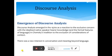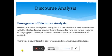Talking about the emergence of discourse analysis — discourse analysis emerged in the 1970s as a reaction to the exclusive analysis of the formal features of language in the Chomsky tradition, to the exclusion of considerations of context. Chomsky is a person who contributed a lot in this area, and in his tradition, language was analyzed formally without considering context.